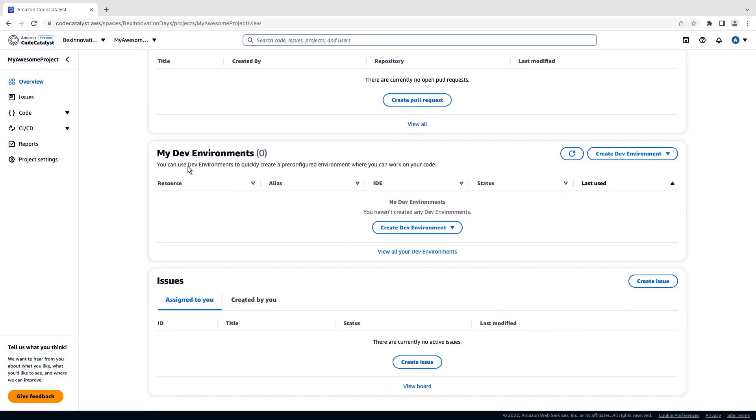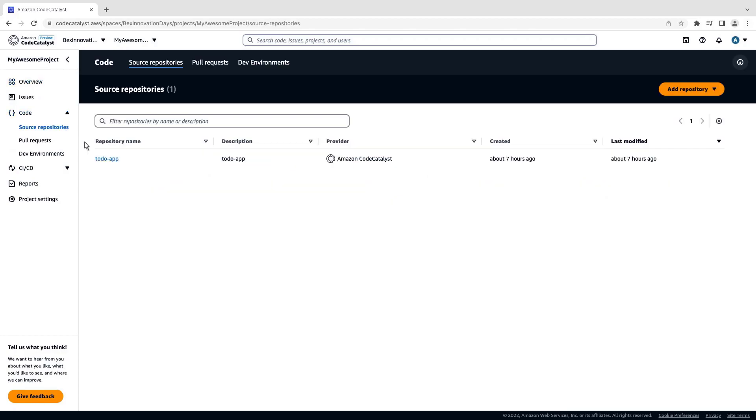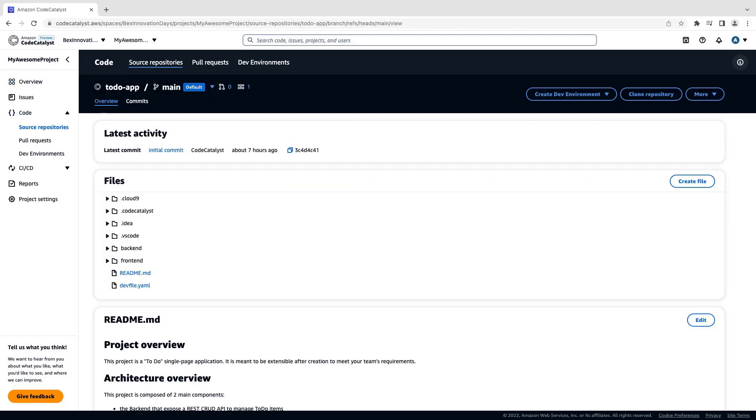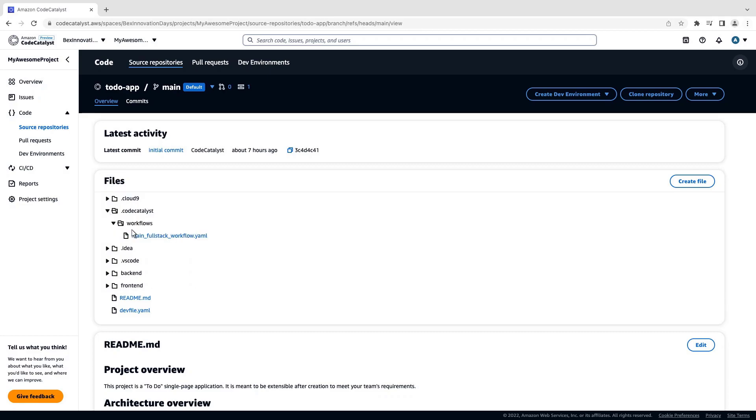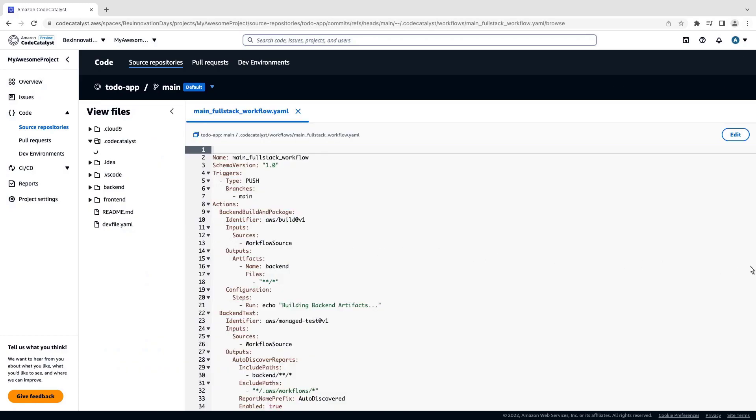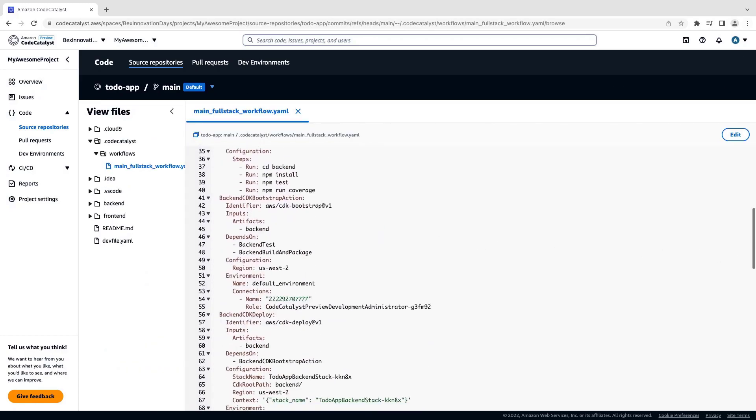Let's go to our source repository, which contains the code generated from the Blueprint. Here's the CodeCatalyst workflow. We can open this .yaml file to see the options and configurations specified during project creation synthesized into the code. For example, we can see the account name and CDK deployment role we specified.